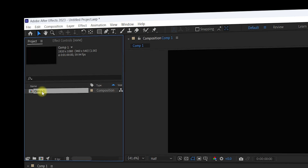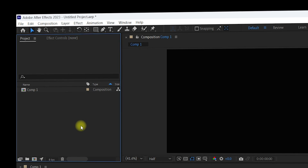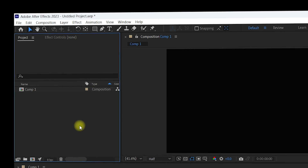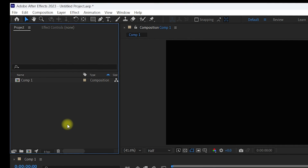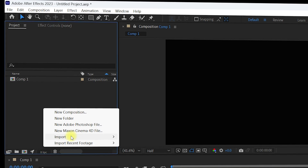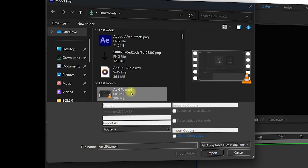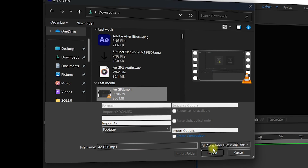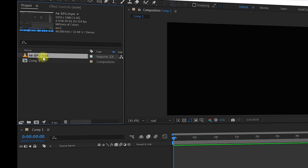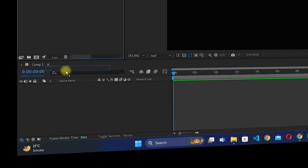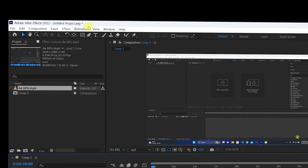For demonstration purposes, let's import a video to verify that Trapcode is successfully installed. Right-click inside the project window, navigate to 'Import', and click on 'File'. Select any random video from the list and click 'Import'. Then drag the video file right inside your composition.